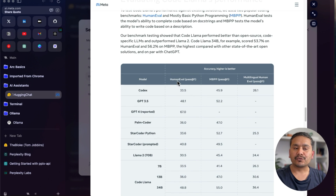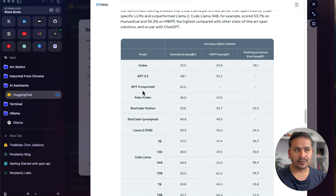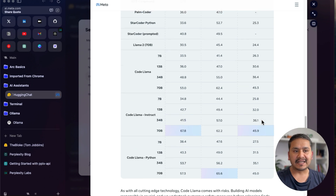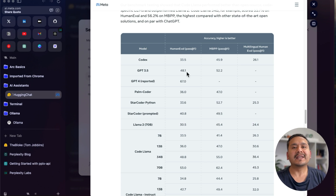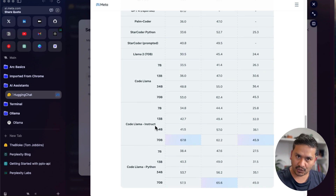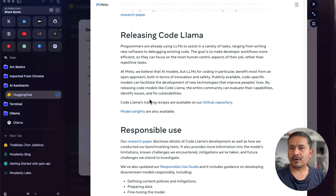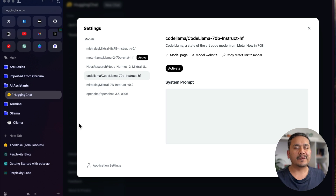One interesting highlight: on HumanEval, Code Llama Instruct achieves 67.8 compared to GPT-4's initial version at 67. Similarly, for MBPP it's 65-something for Code Llama Python, and 45.9 on the multilingual HumanEval. Based on this, it seems Code Llama Instruct beats the base GPT-4 model in some cases, according to the report they are showing. You can read the full details on that page.